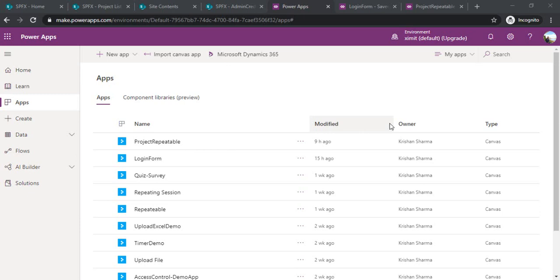There could be practical scenarios where you want to show some information for one set of users and would like to have admins view different information where they can manage some information as well.